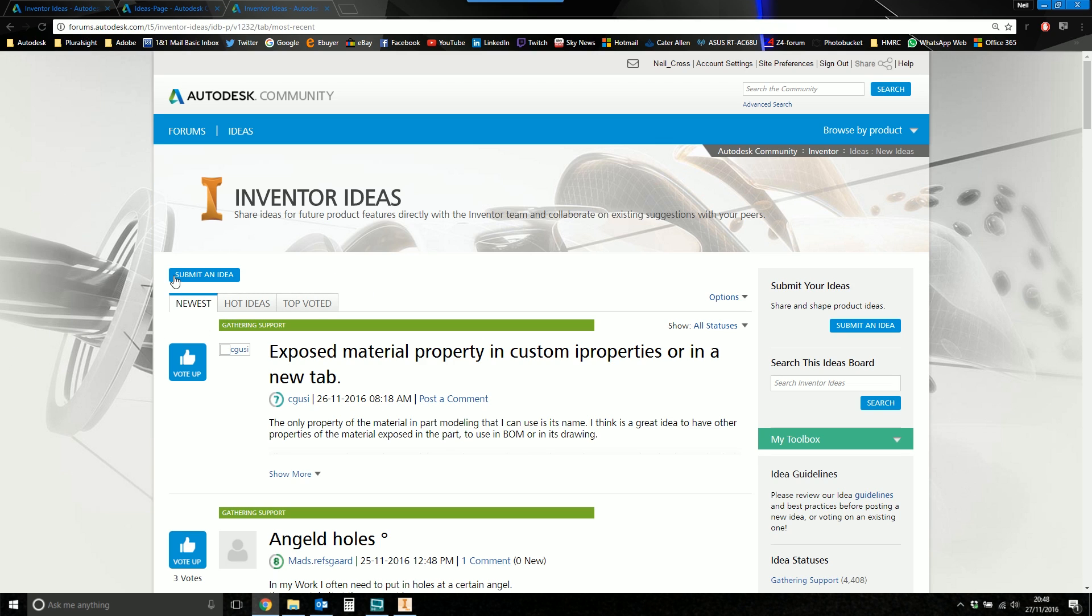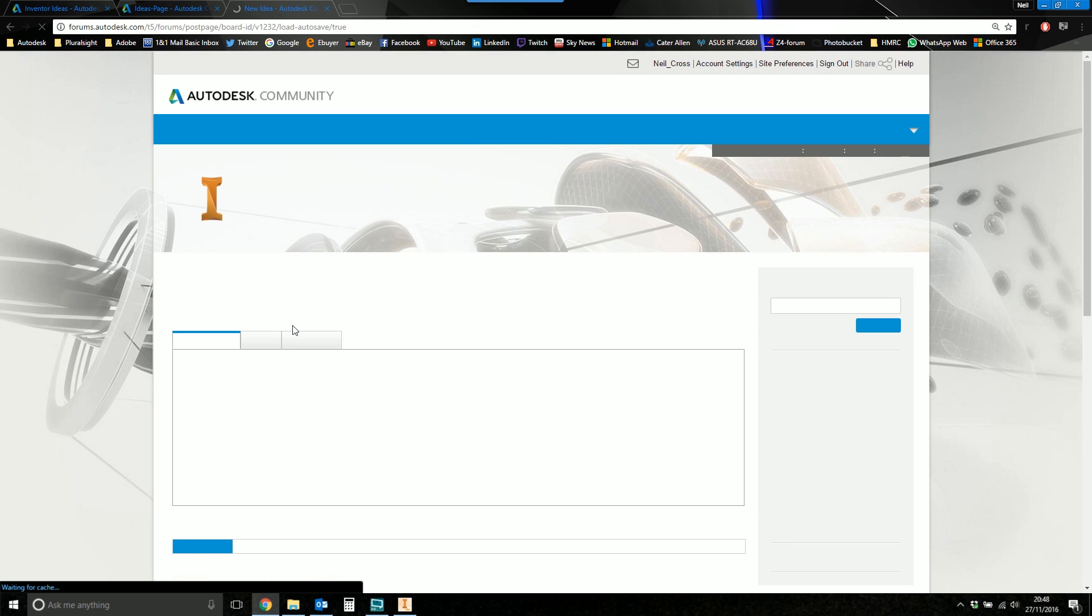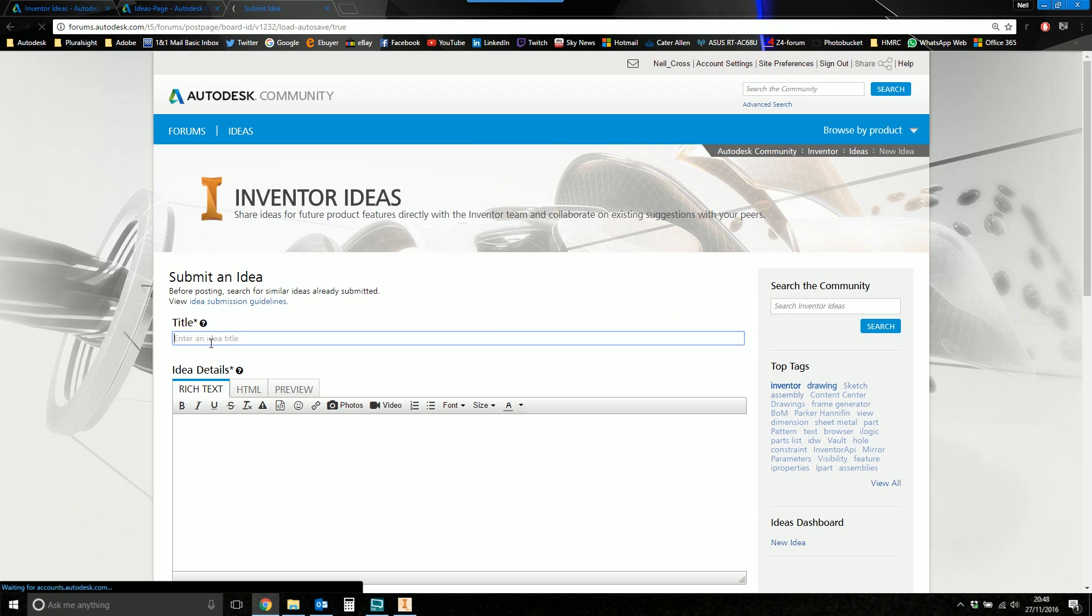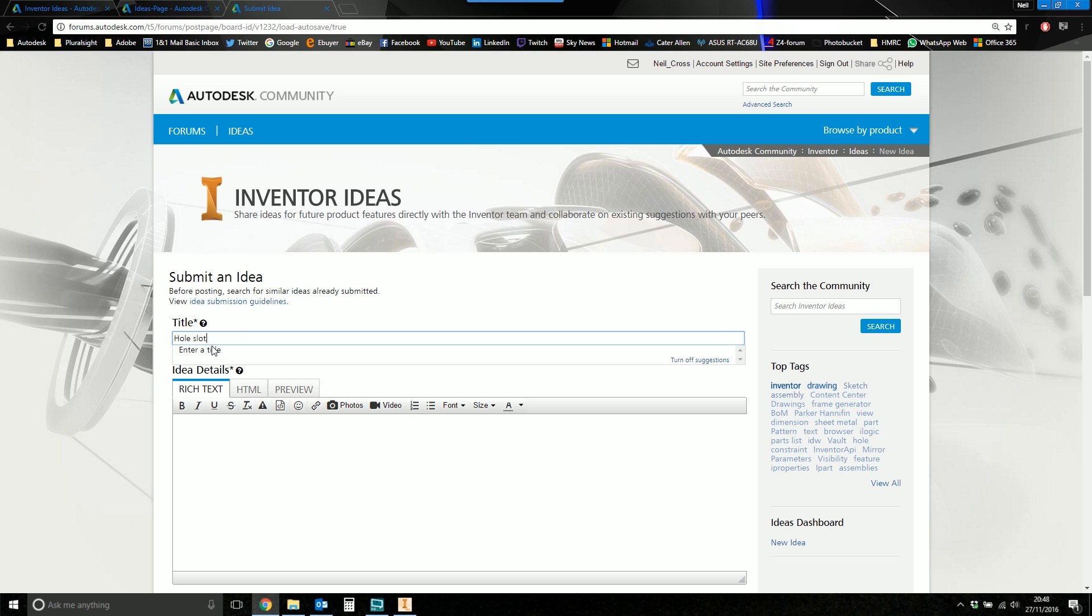That just devalues the idea station. So just do a quick search. When you are creating an idea and you're typing out the title for the idea, it will suggest other things which it thinks are similar to what you're typing out.